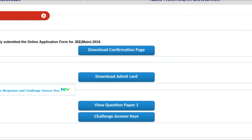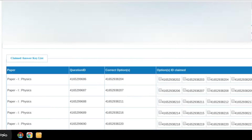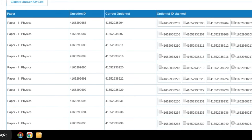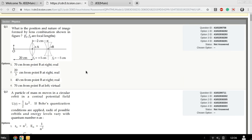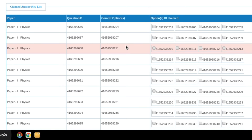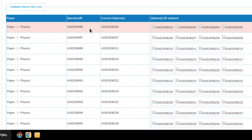Now you have your answer and your response. You have your answer key page, and here you have your question ID and the correct option. You have to copy the question ID.